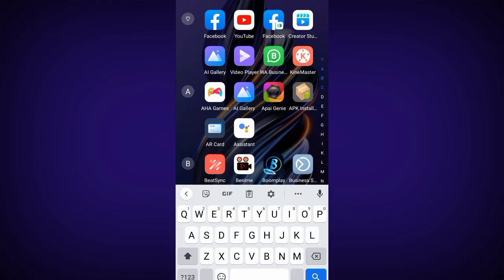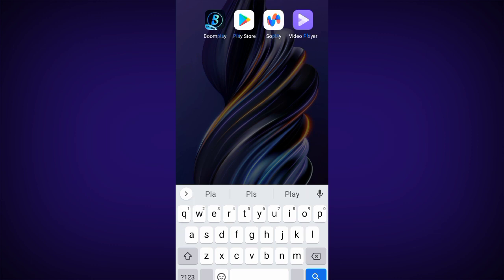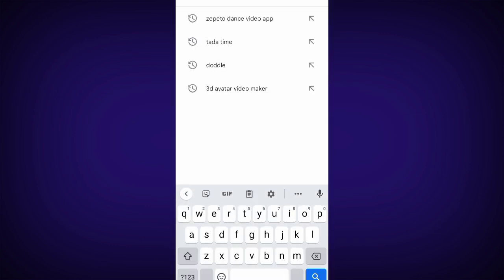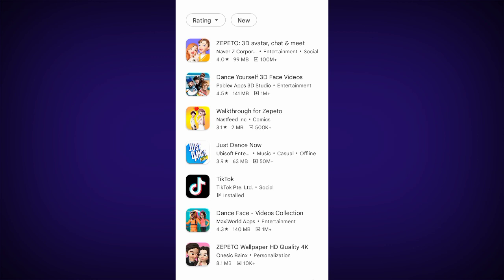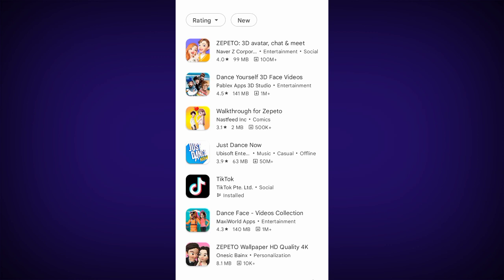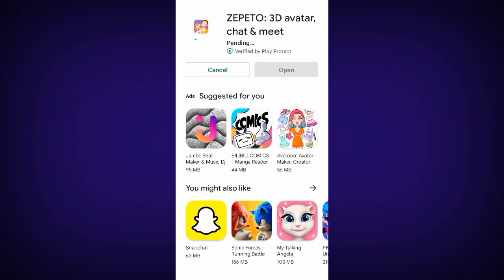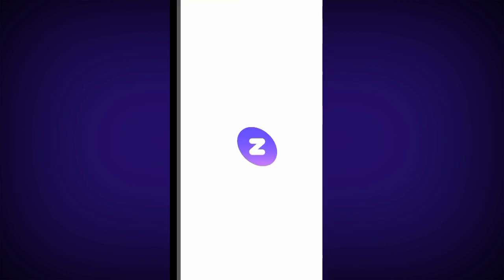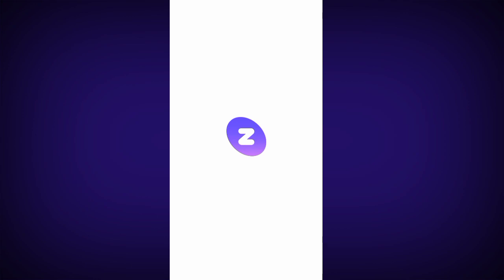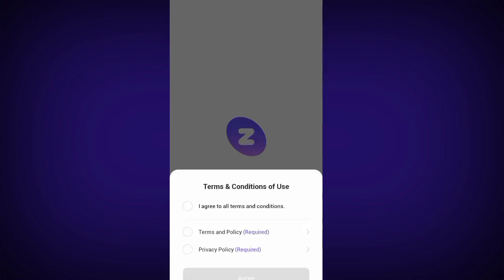Go to Google Play Store and search for Zepeto. Once you type Zepeto, the Zepeto 3D Avatar App will come up. Click and install the app. It gives you some time to download. Once you launch the app, the next thing is to accept or agree to their terms and conditions.